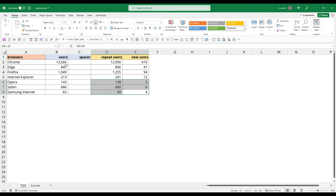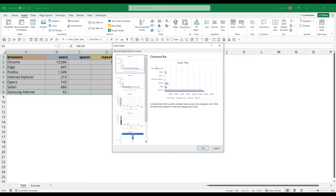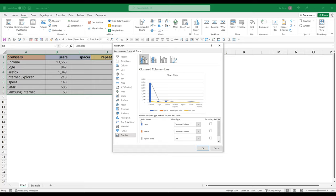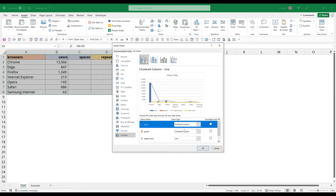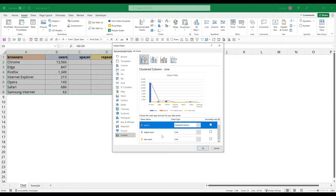Now I'm going to hide the table and go to insert. I want to choose my chart type as combo. Now here we can choose what chart type do you want to assign to each data series. I know for the users column is going to be a cluster column, and for spacer is going to be the same chart type as the users column.